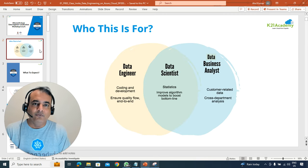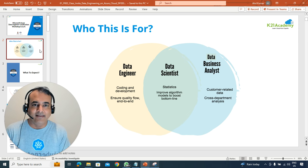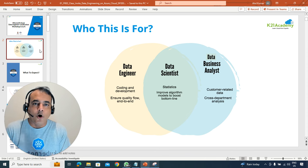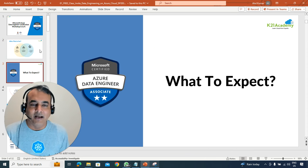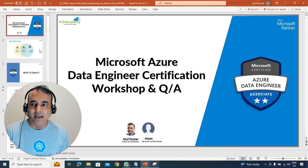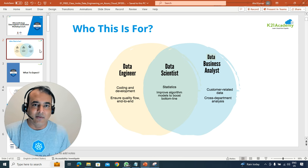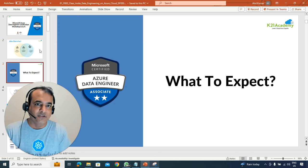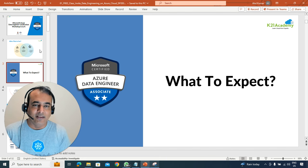So who is this class for? This is for anyone who is working on data, whether it's a database administrator, data engineer, data scientist, data analyst, or a complete beginner who wants to build their career on data — especially data on cloud. I'm also going to bring a Microsoft Certified Trainer and expert, Aman, who will be helping with questions and explaining everything.